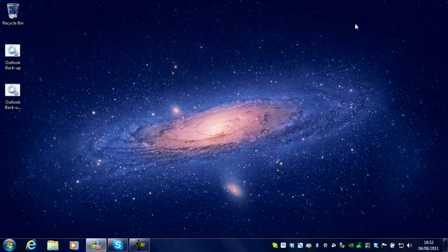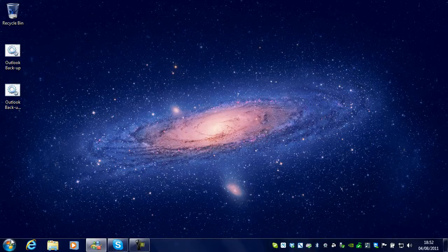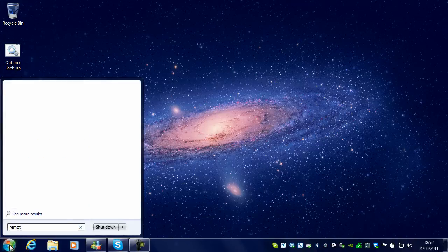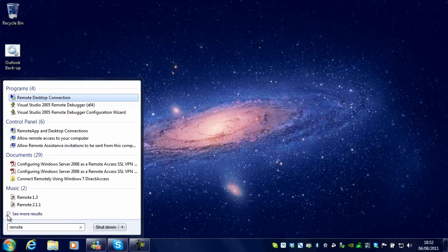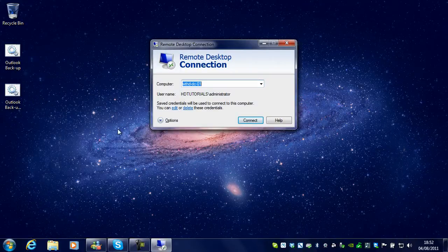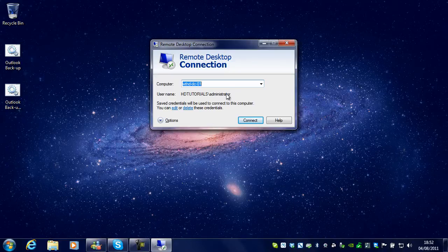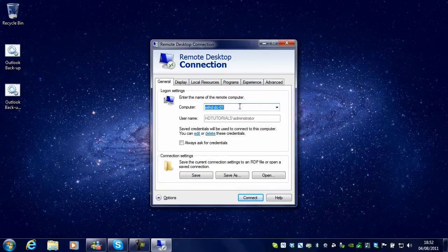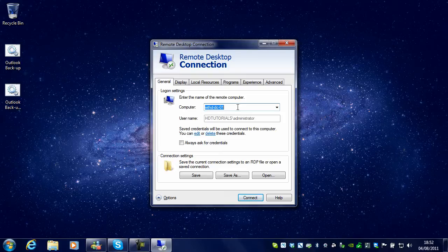Next we are going to look at how to use RDP or Remote Desktop. Click Start and search for Remote. Next, what you need to do is enter the name or IP address of the computer that you want to connect to in here.